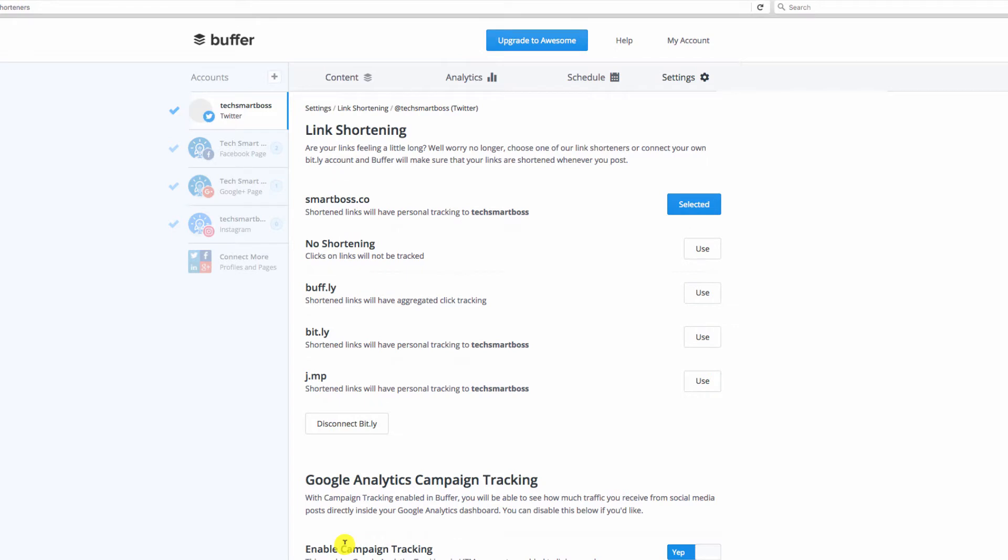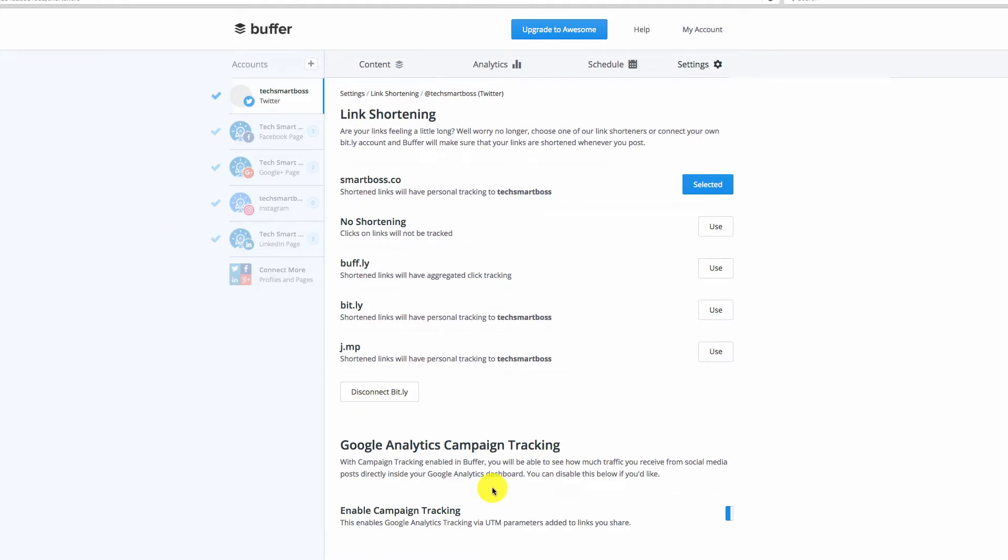You'll see now it's connected and it automatically brought in my default shortener from bitly. And now every single link that gets shortened within Buffer is going to have that smartboss.co as my link shortener.